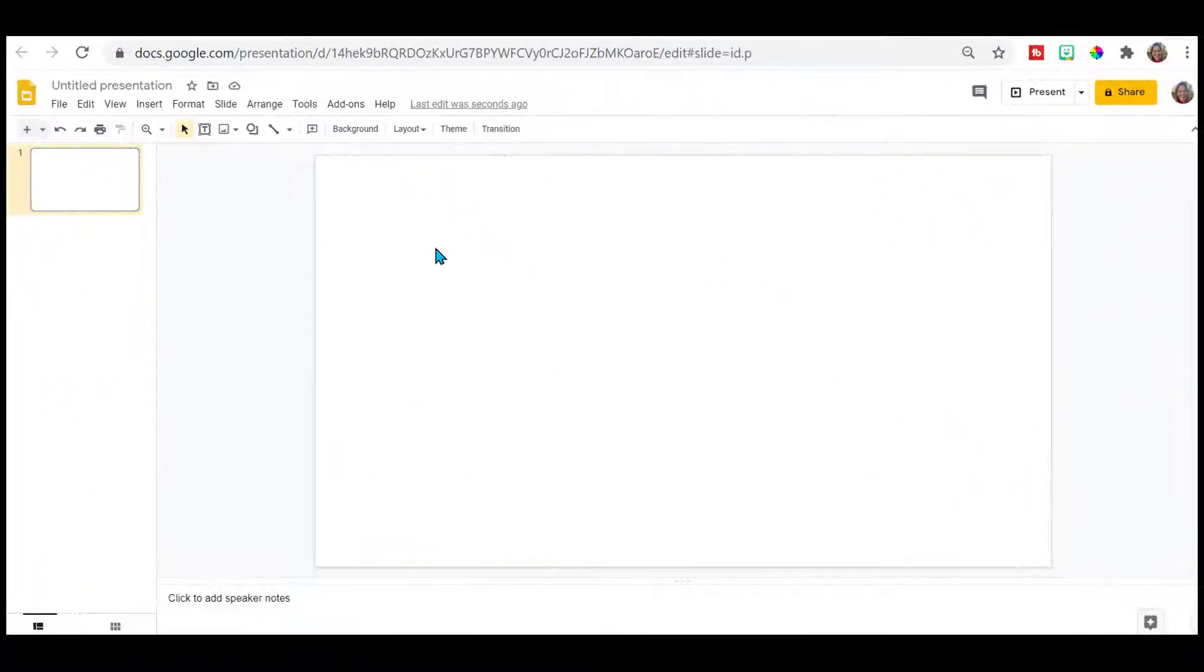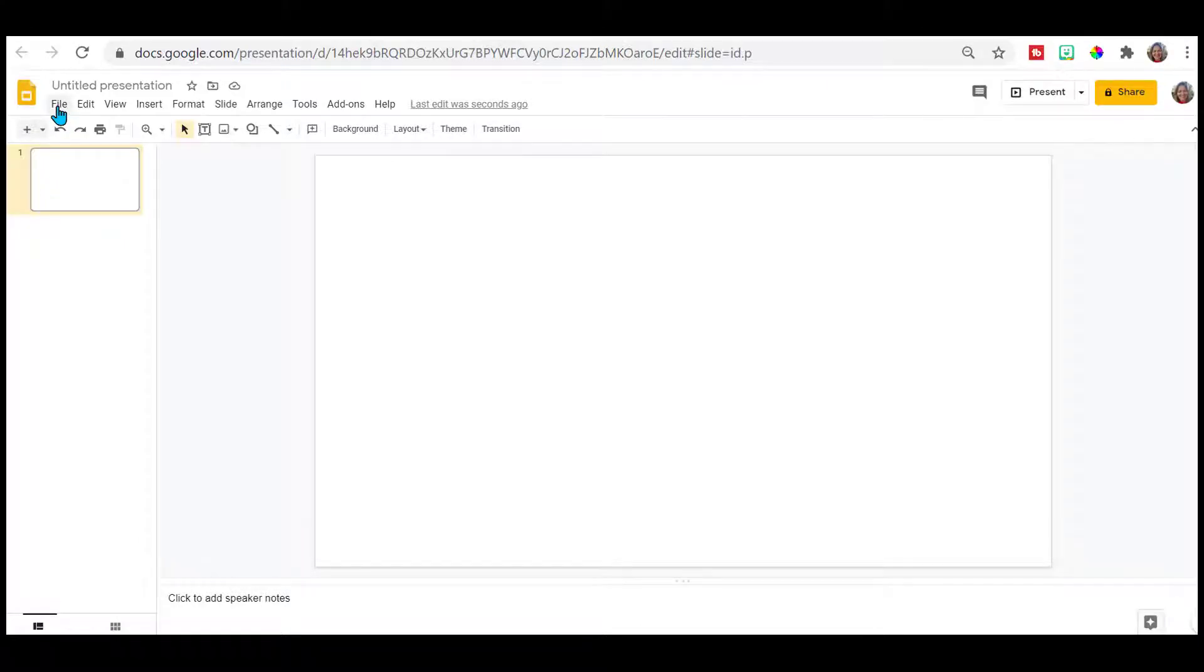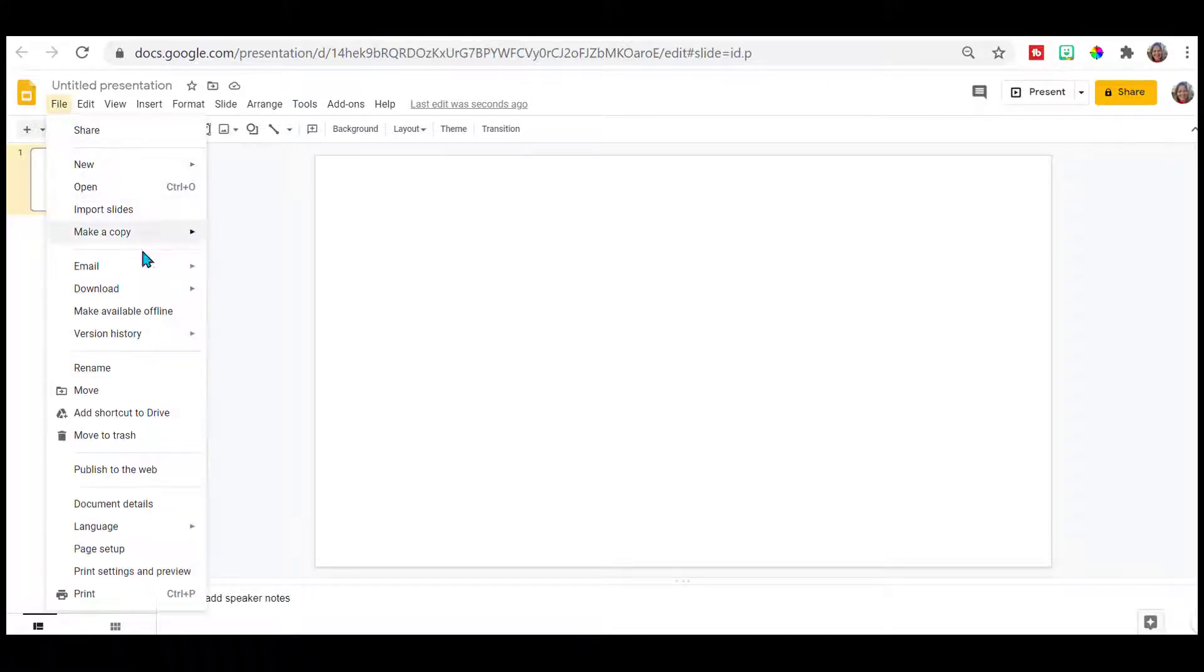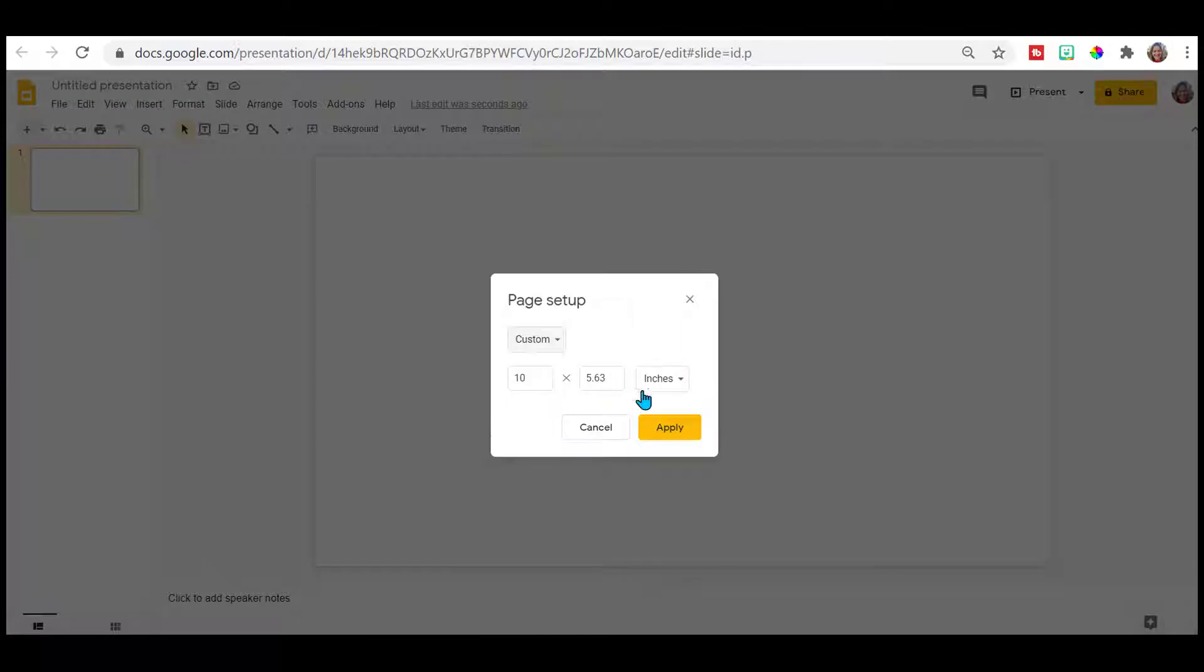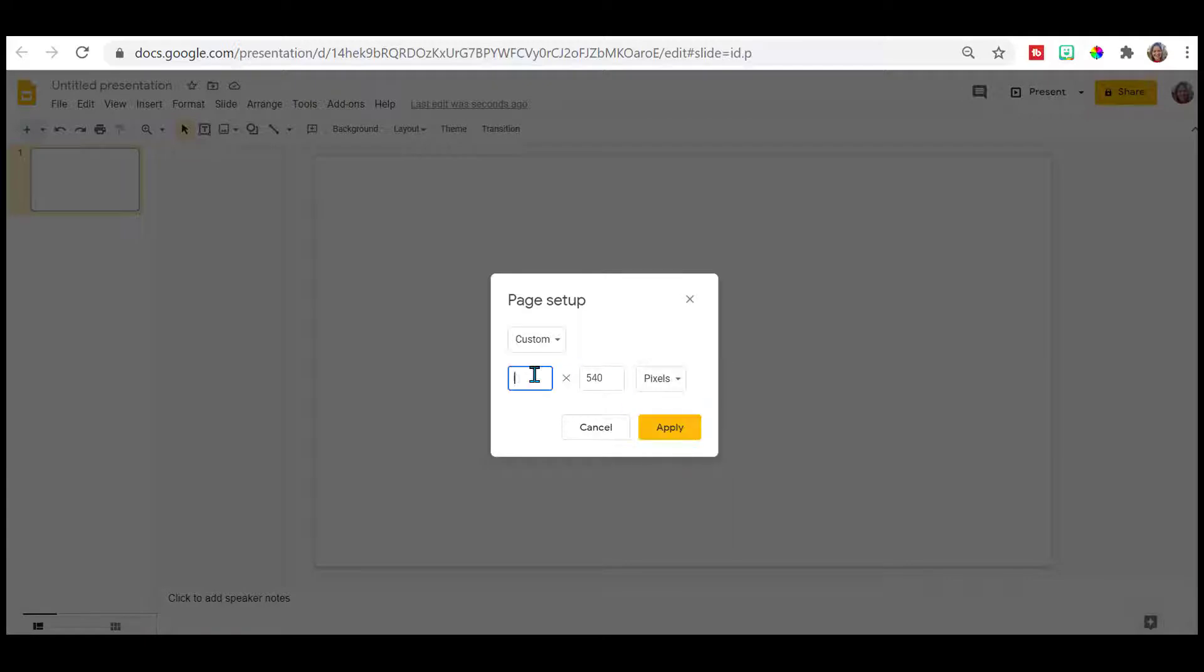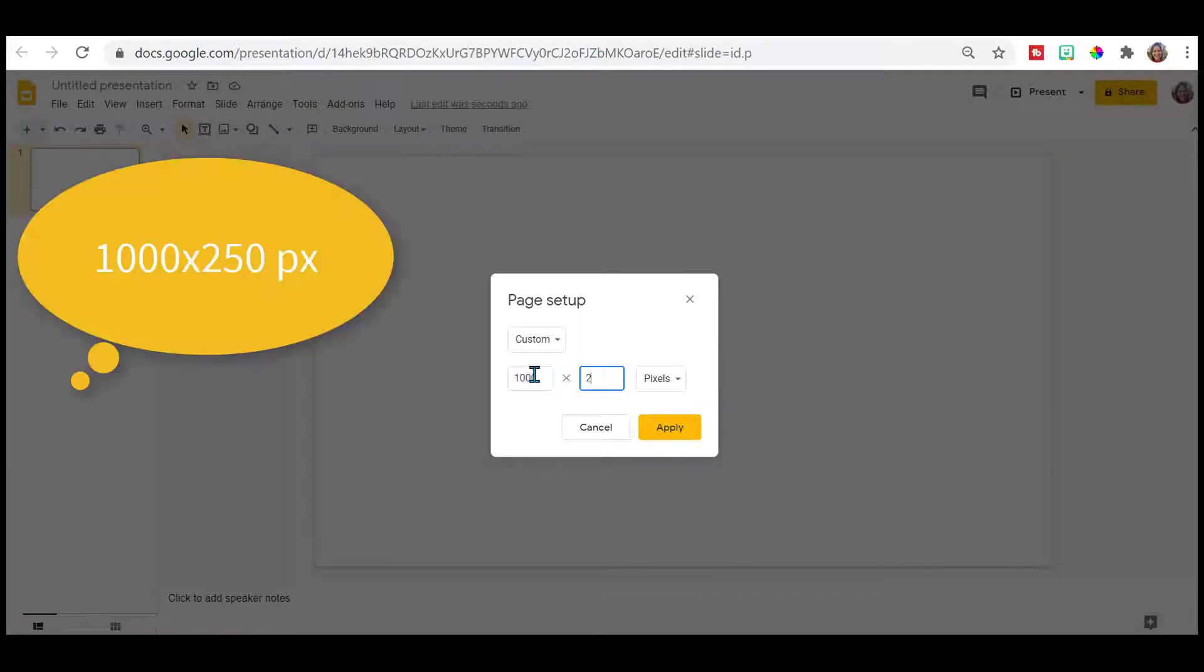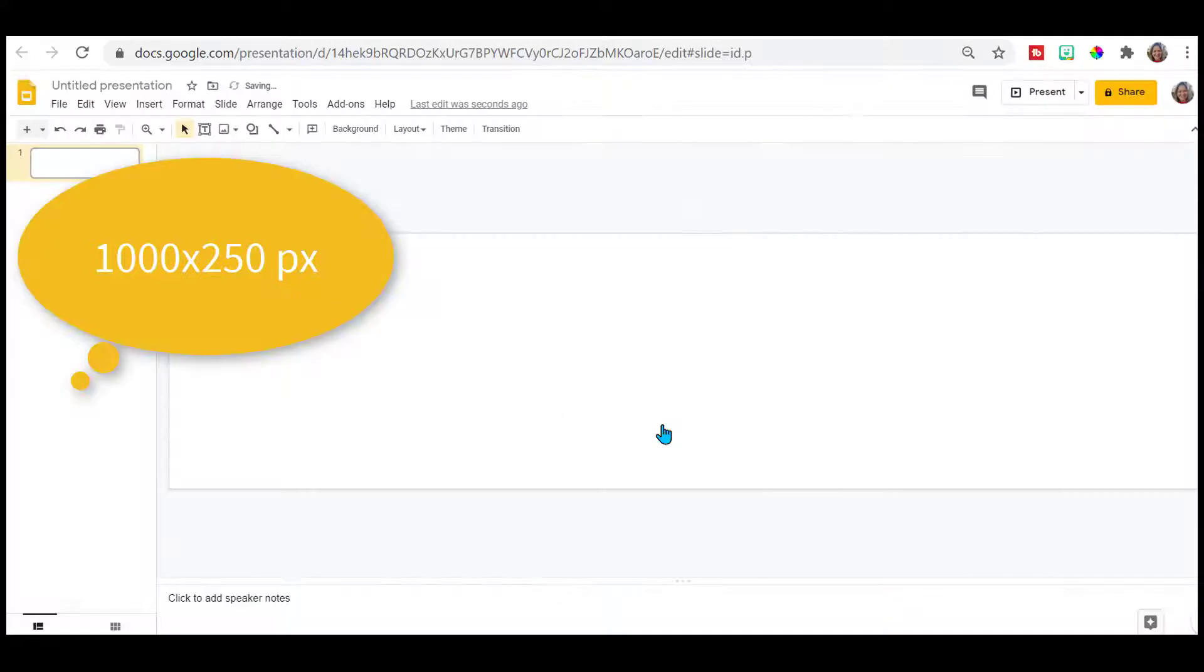So here we are in Google Slides. First thing you want to do is change the dimensions. Page setup, custom, and we're going to be working in pixels. We need 1000 by 250 pixels. That's the size of Google Classroom banner.